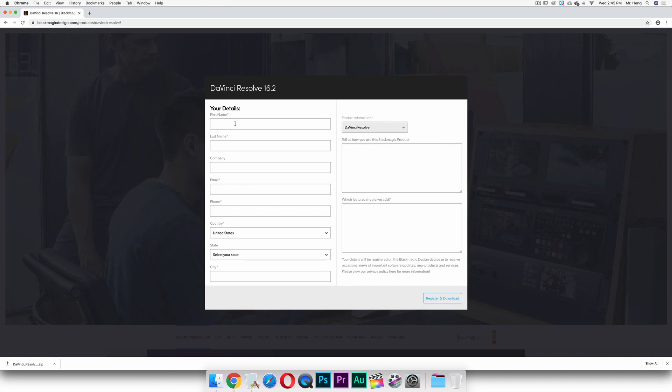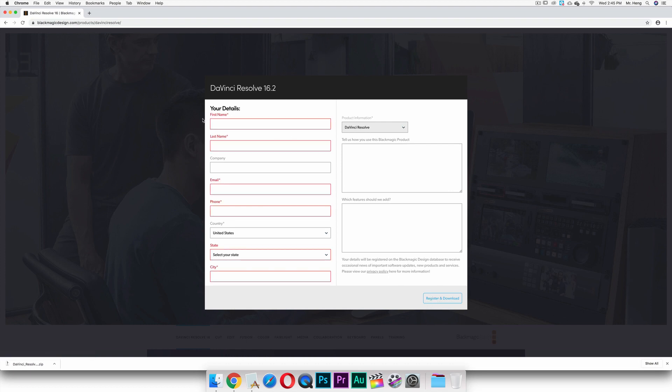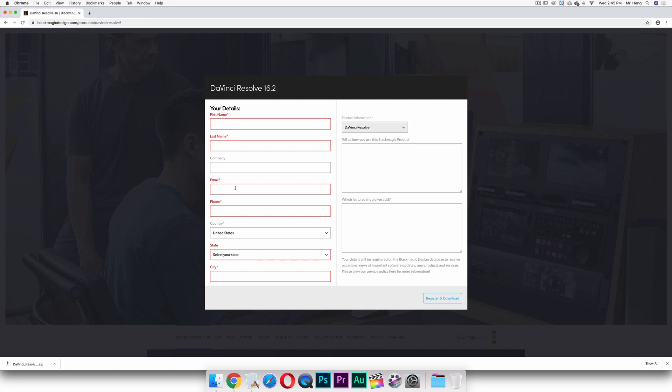And then you're gonna fill in this information right here, which I've already done. If you don't fill it in, you're going to click on this and then it'll say you can't download and register, so you have to fill in the information right here in red and click download.